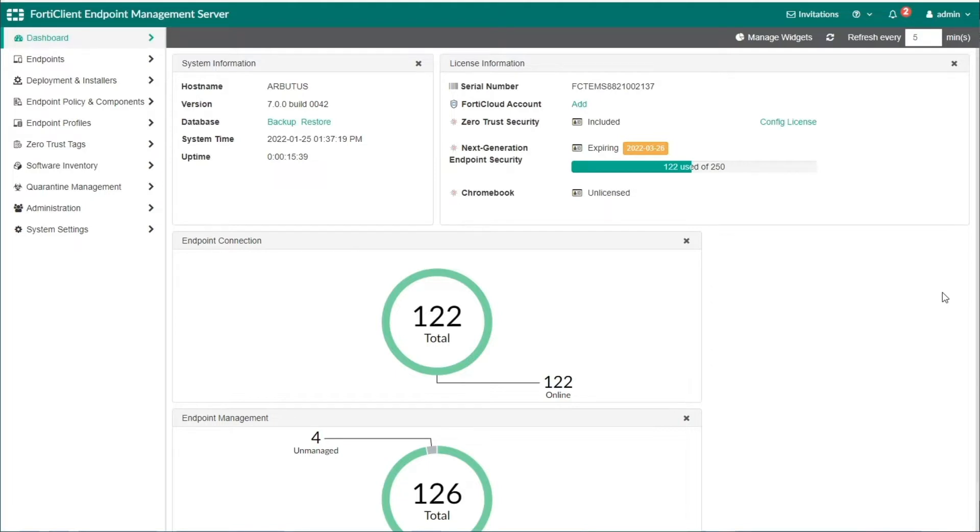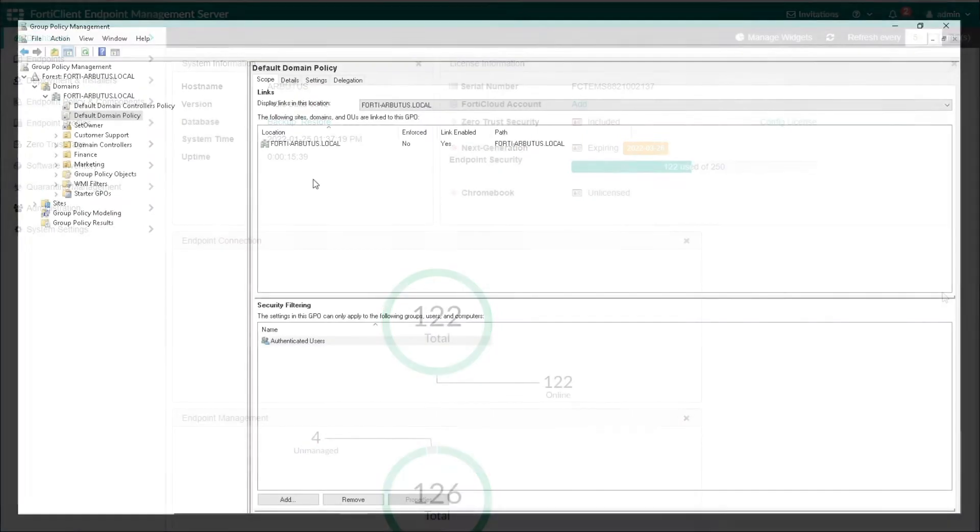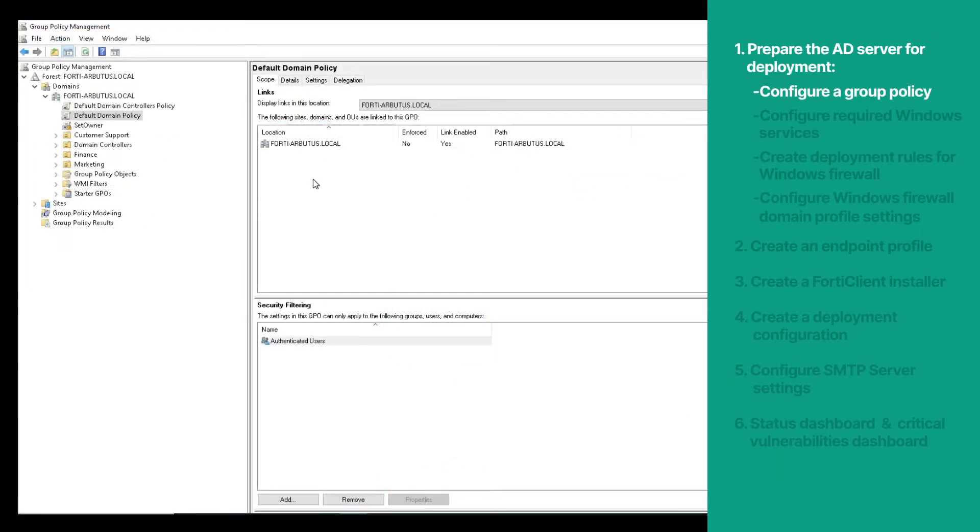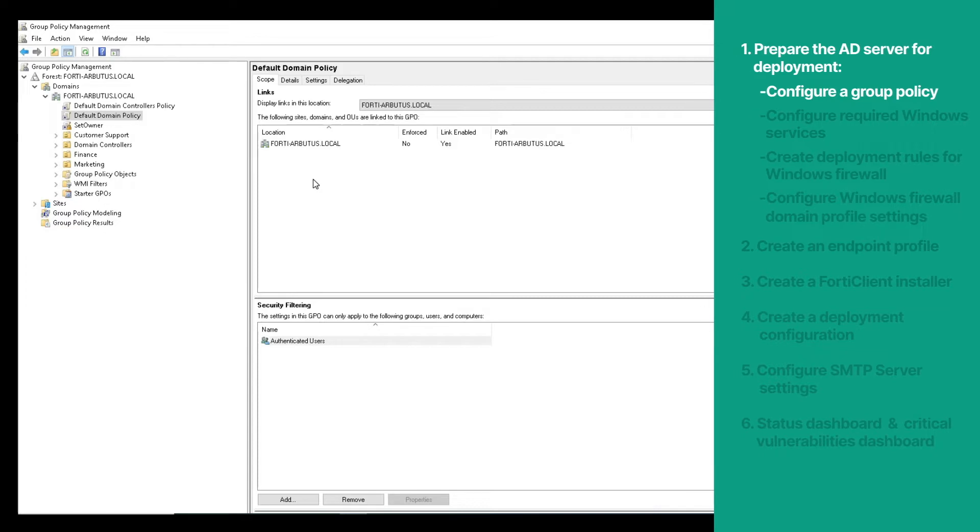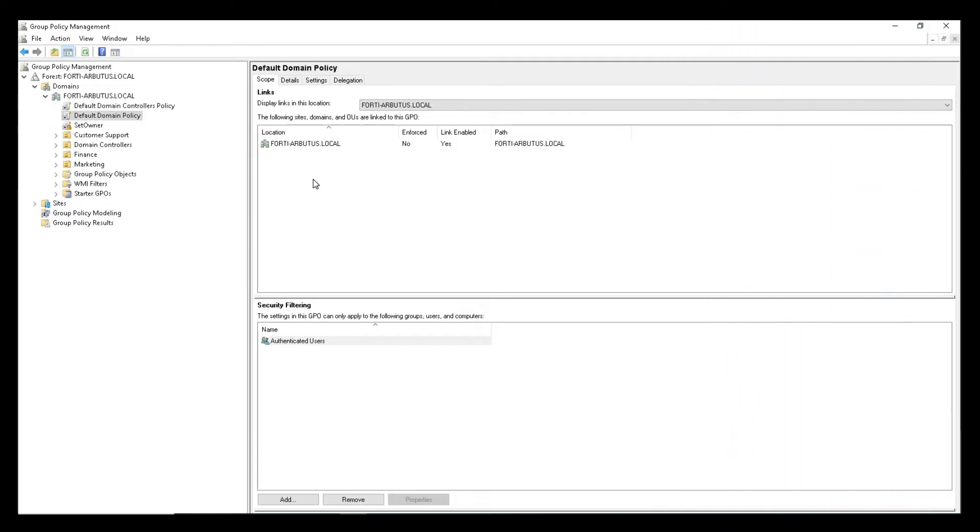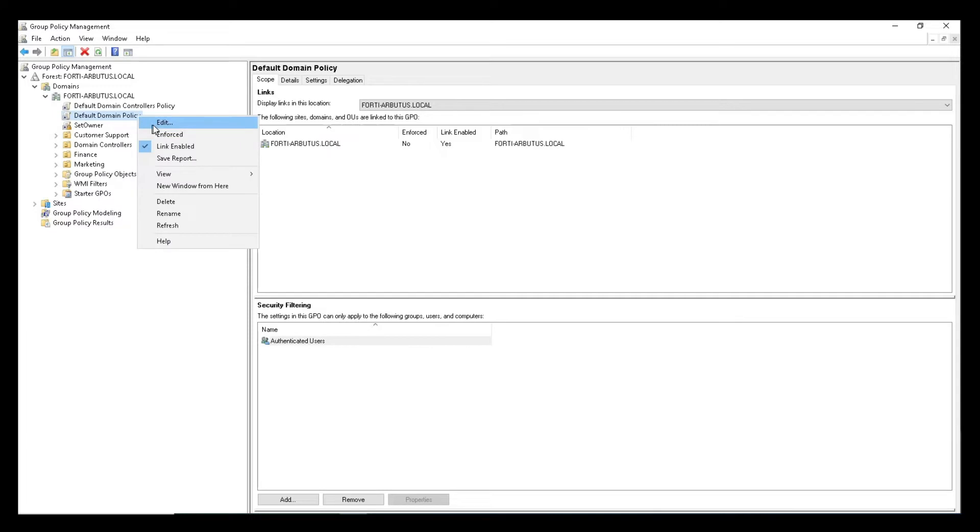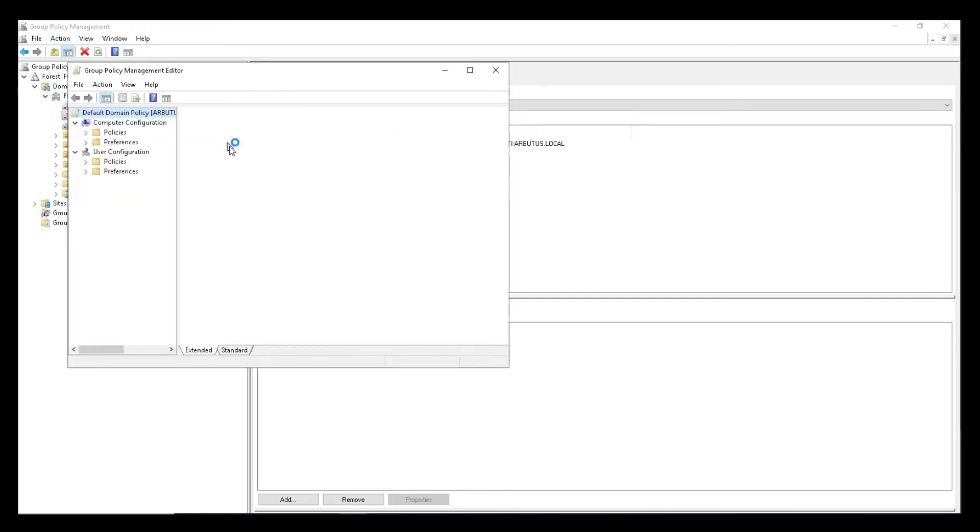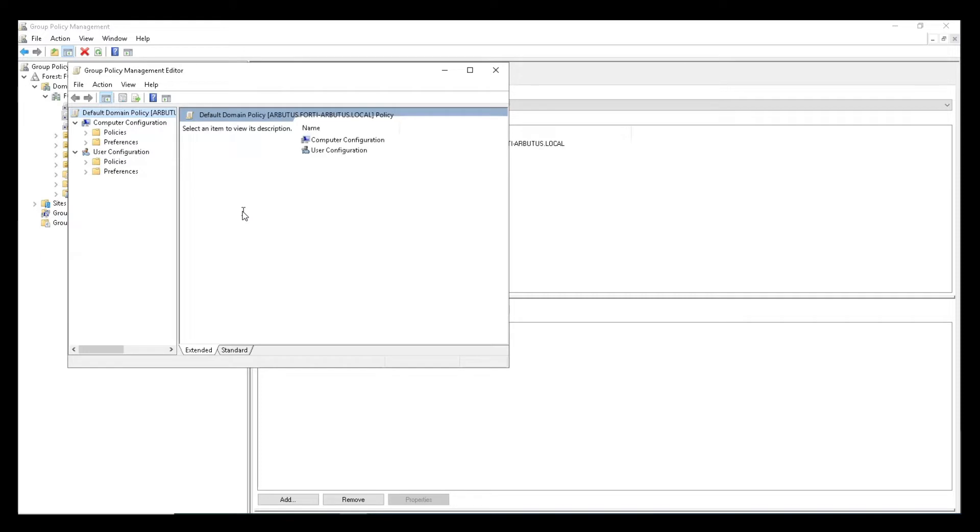We can use EMS to deploy FortiClient on endpoints. For this, we must prepare the AD server. Let's start off by configuring a group policy on the AD server. Open Group Policy Management in the AD server and right-click the Default Domain Policy setting. This opens the Group Policy Management editor. A new policy is applied to the entire AD domain.